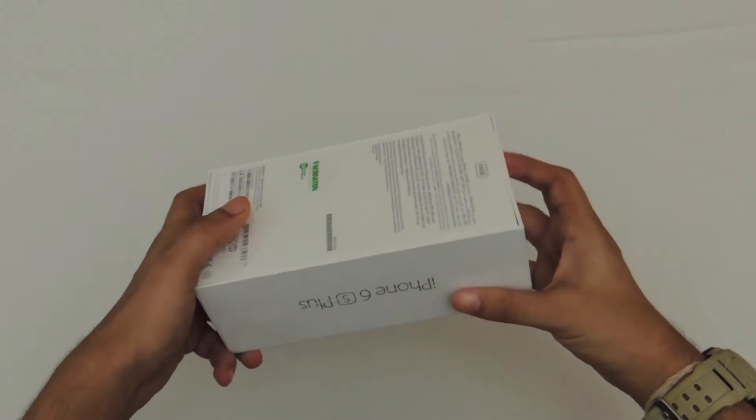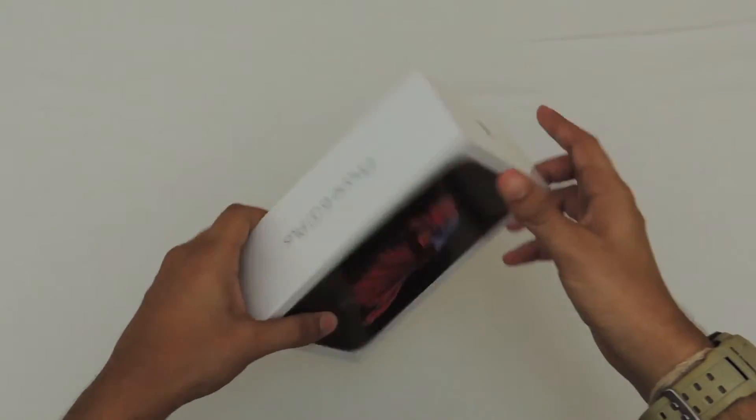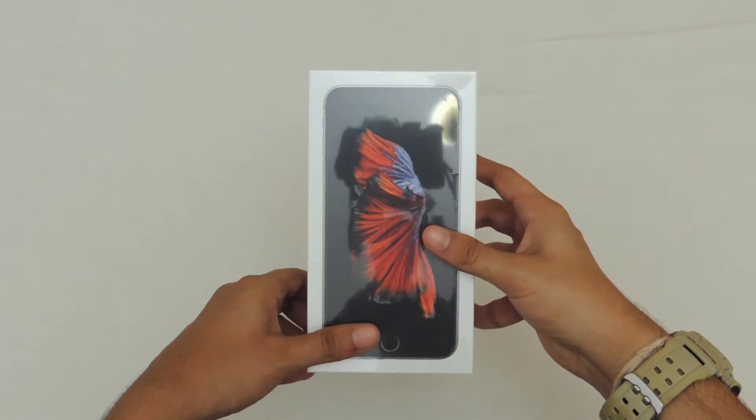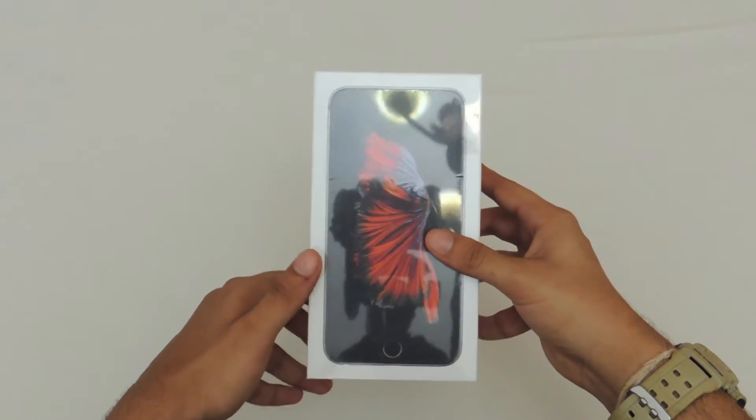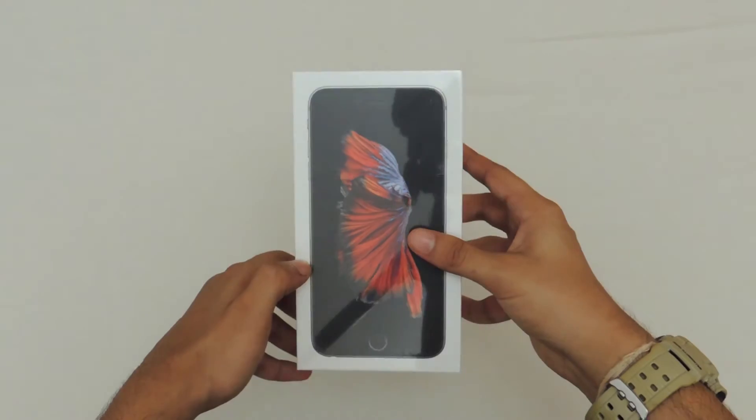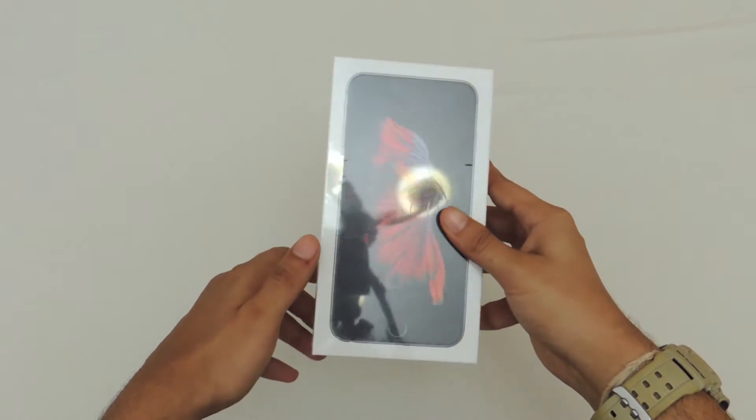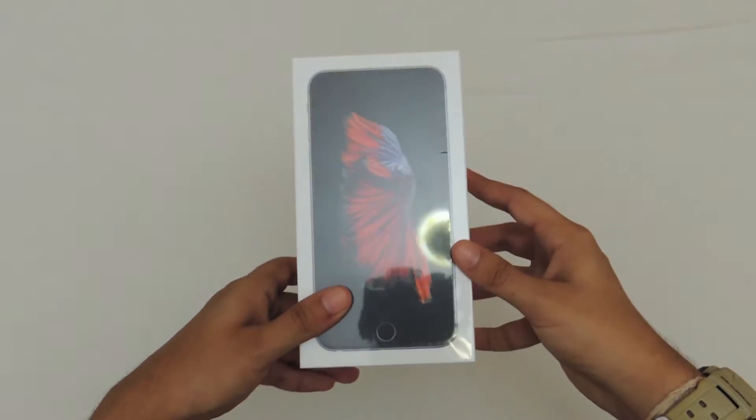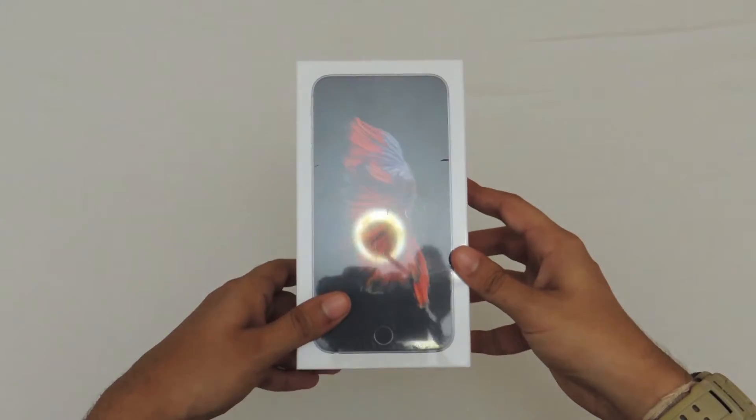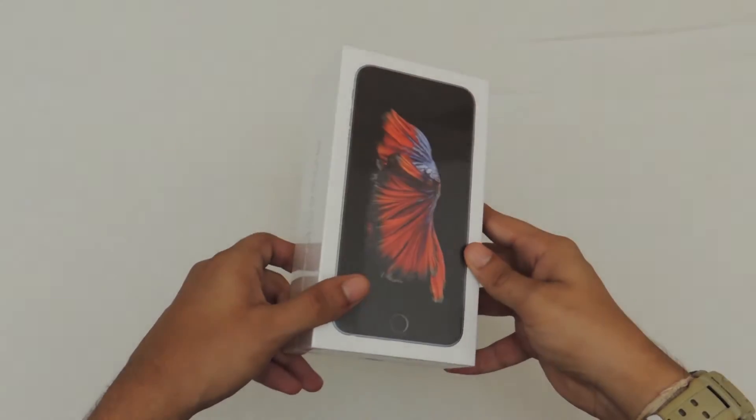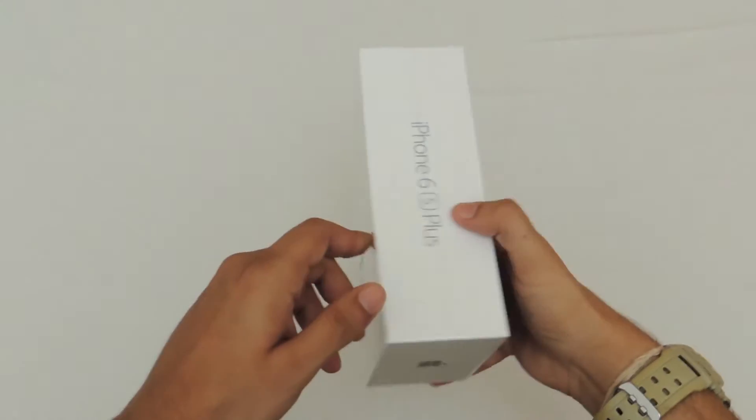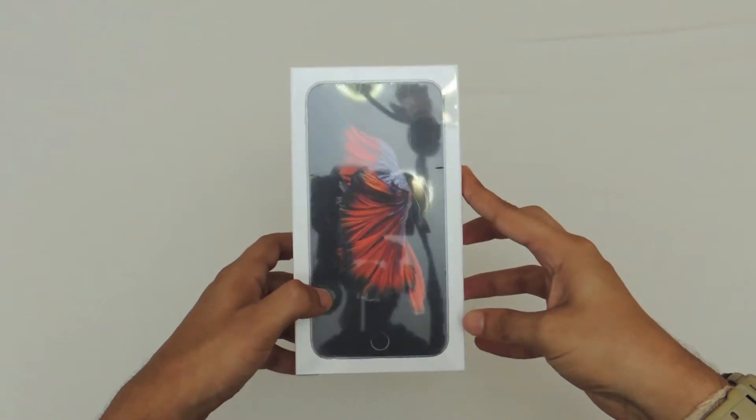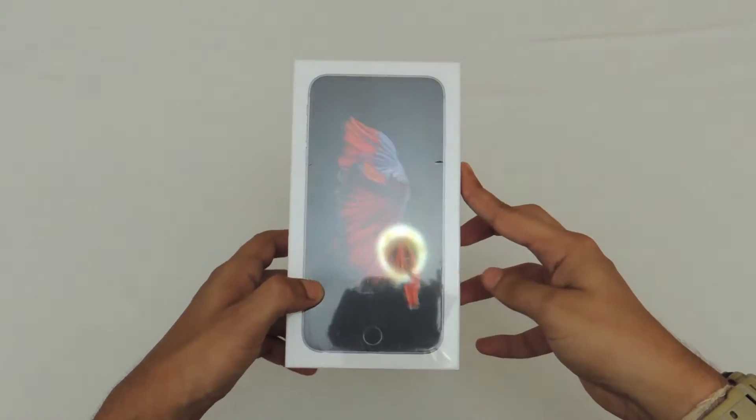the 64GB variant in the Space Gray version. We're gonna go ahead and unbox this thing keeping in mind that this will be my first ever unboxing for an Apple product. Let's jump into it.